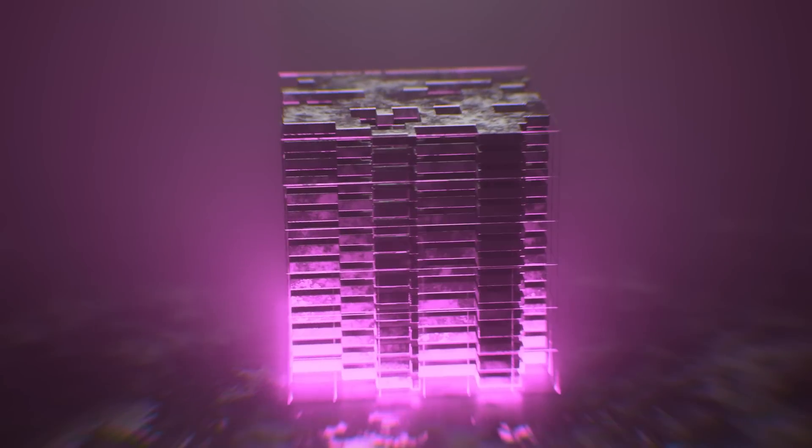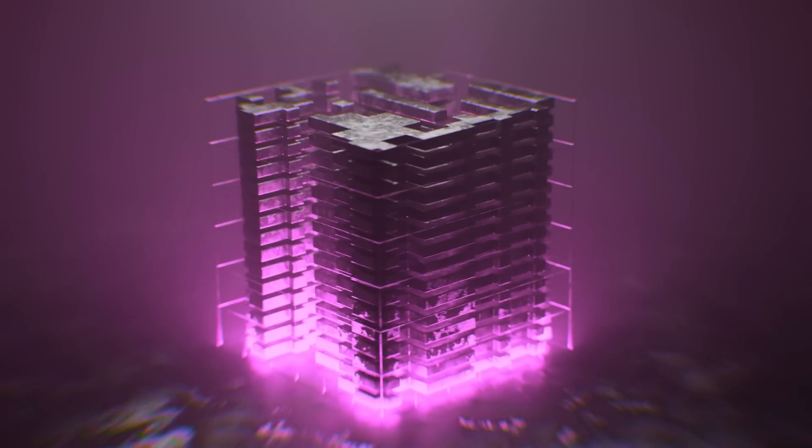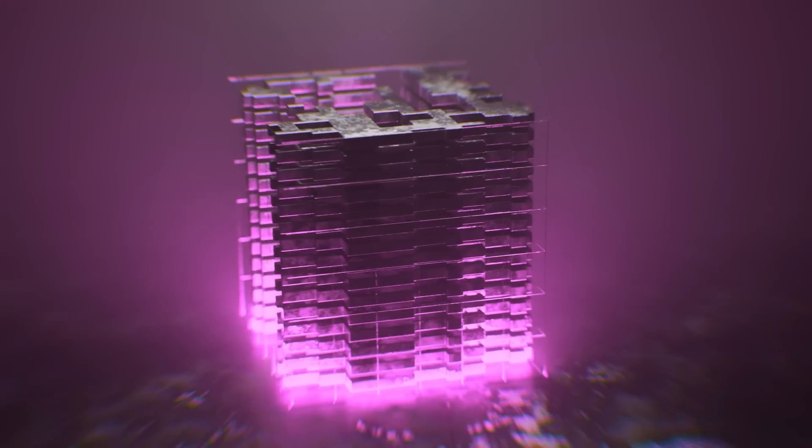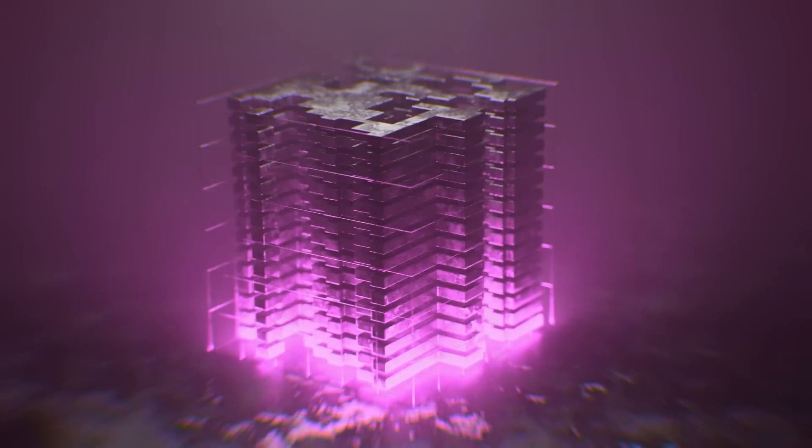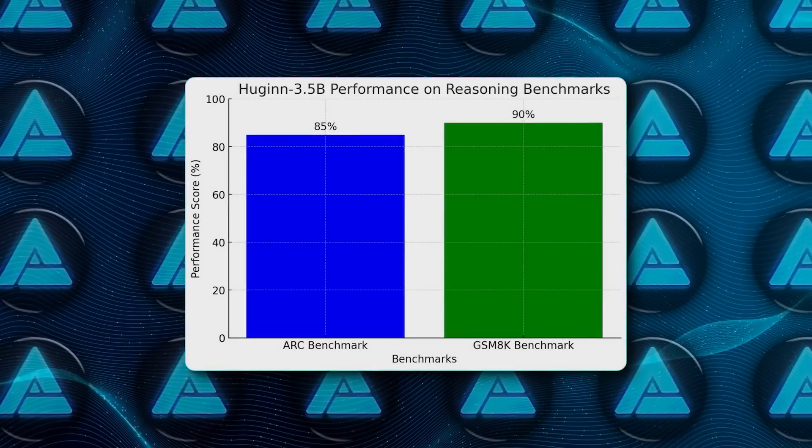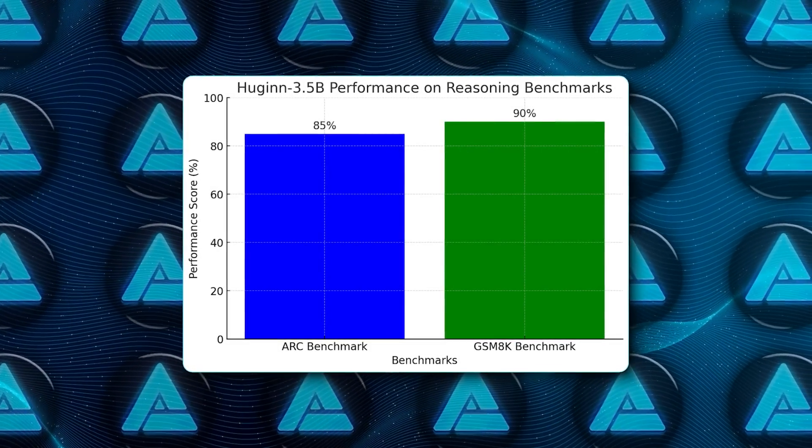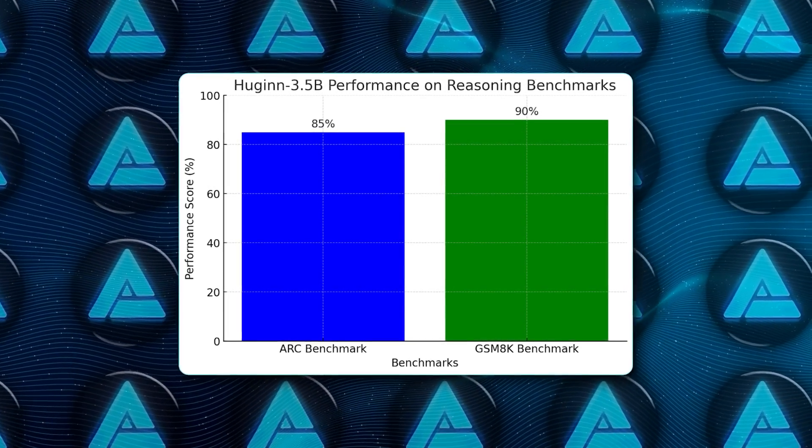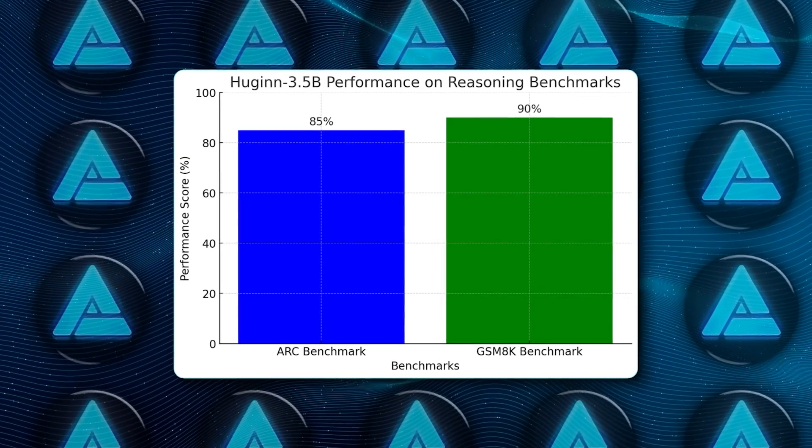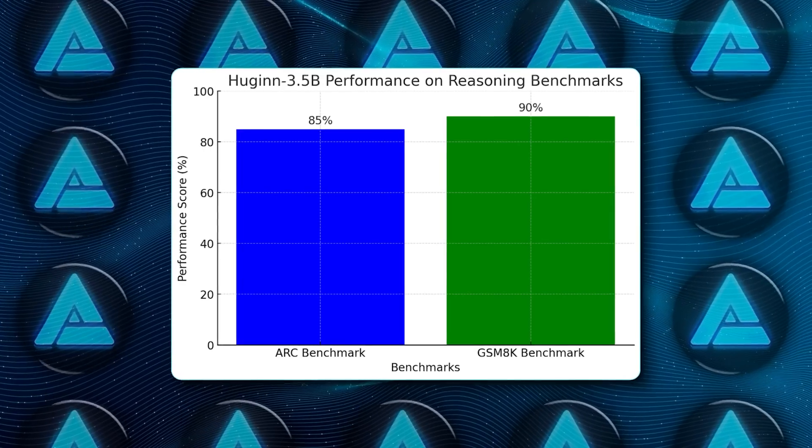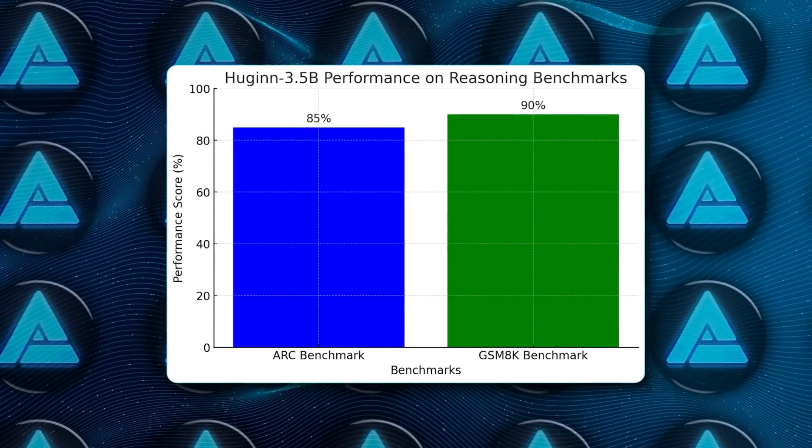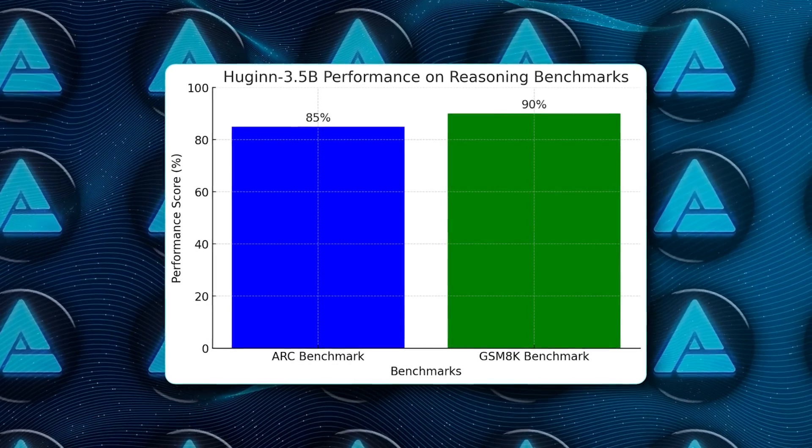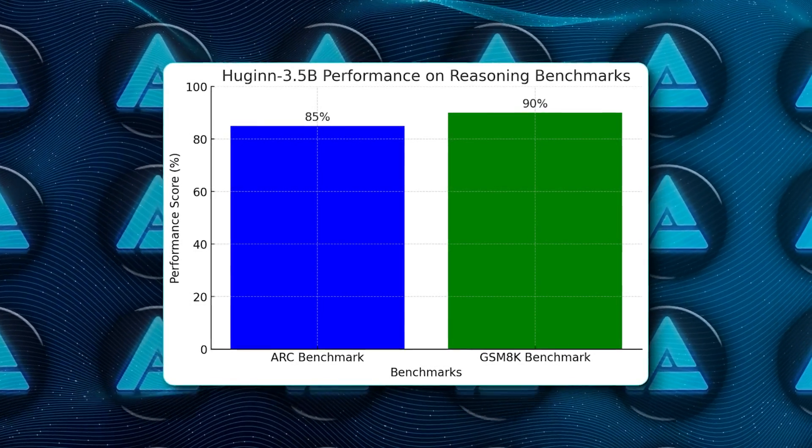Once trained, Hugin 3.5d was benchmarked on a variety of reasoning-heavy datasets. For example, it showed impressive results on ARK, a well-known dataset aimed at challenging AI with questions from standardized tests, and GSM8K, a popular math reasoning benchmark.